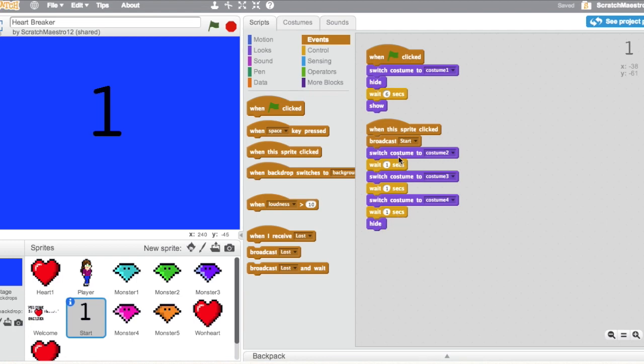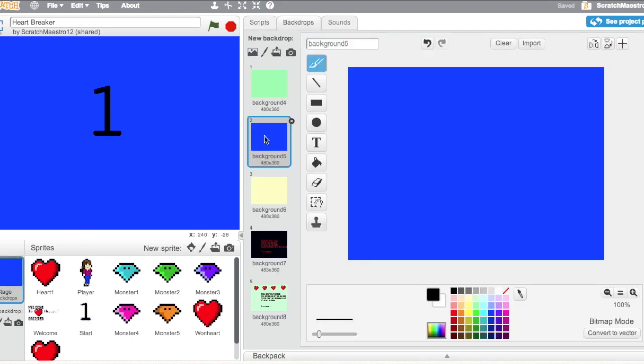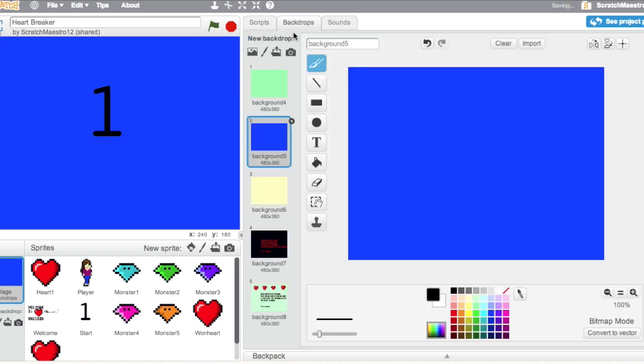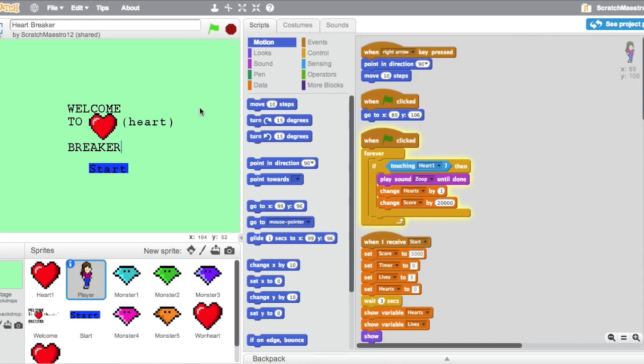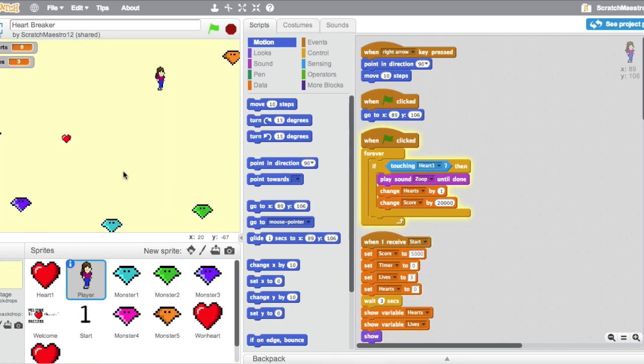Whenever it broadcasts Start, our stage switches to this background wait right here. And then it's going to wait 3 seconds, which is how long the countdown takes, and it's going to switch to this background here. So if we want to see how that works, we just need to click on Start, changes our background, 3, 2, 1, changes it again, and the game starts.